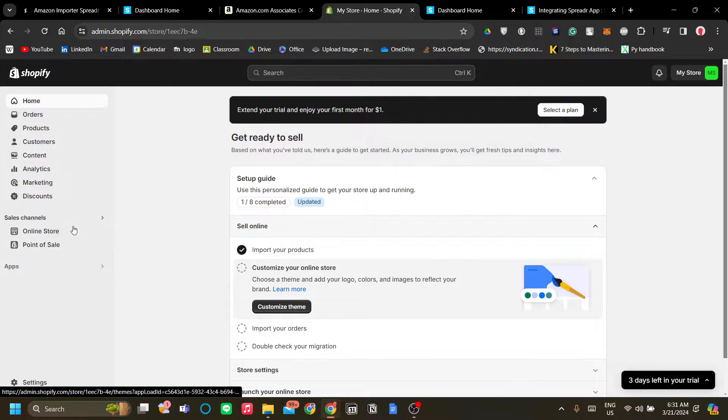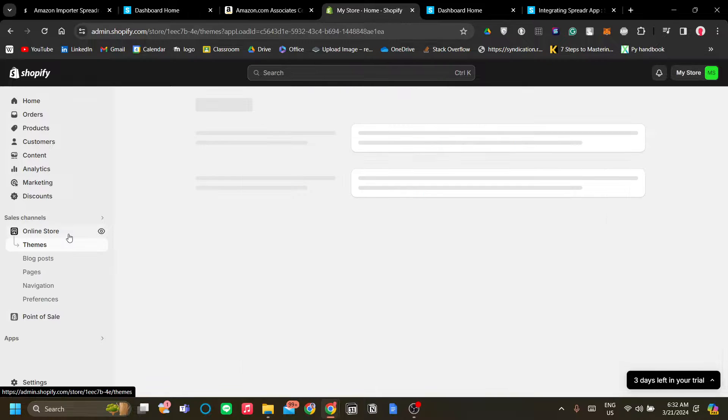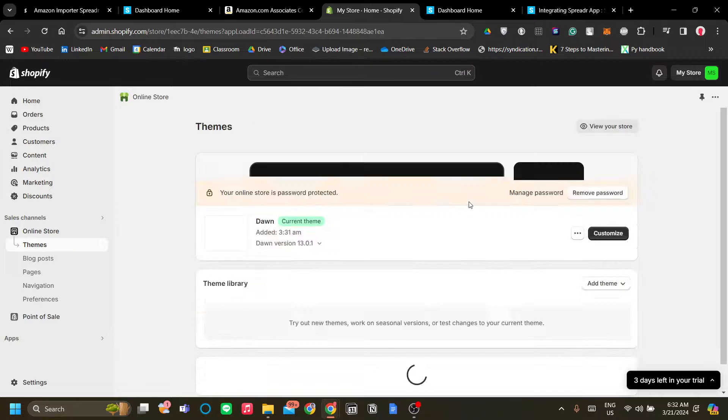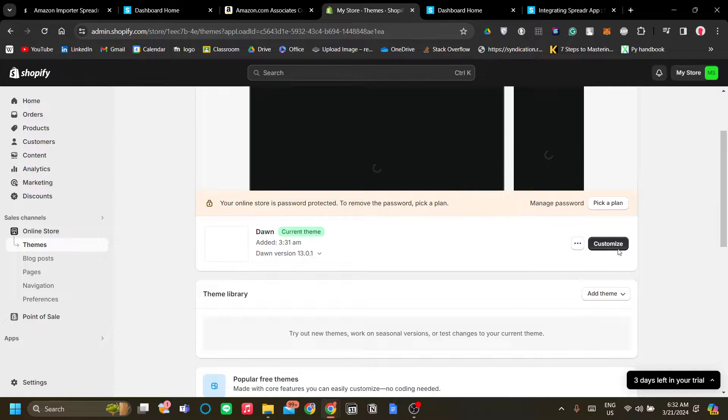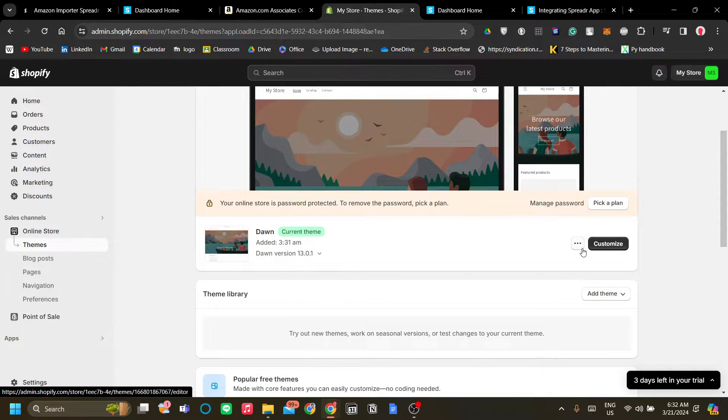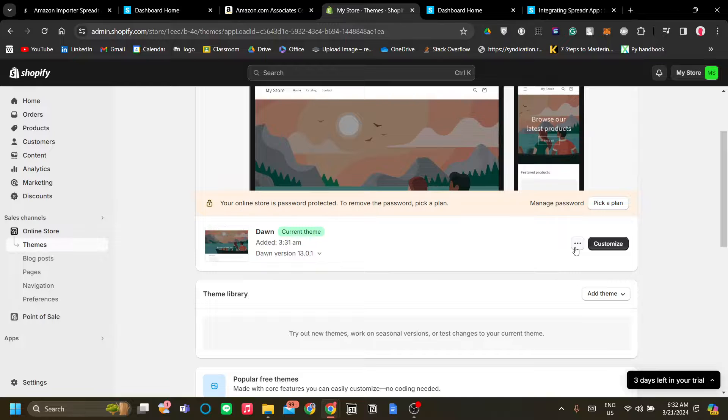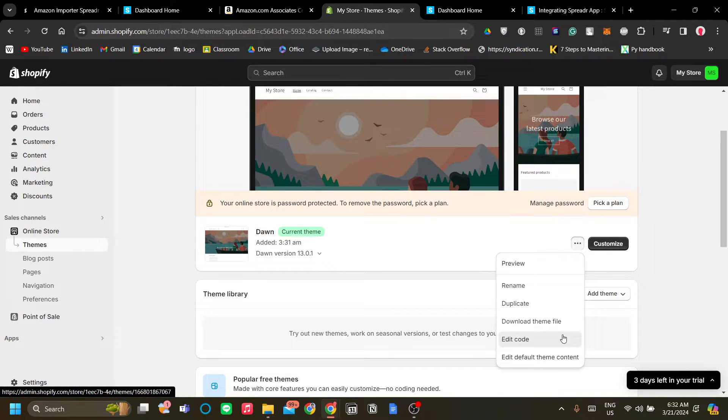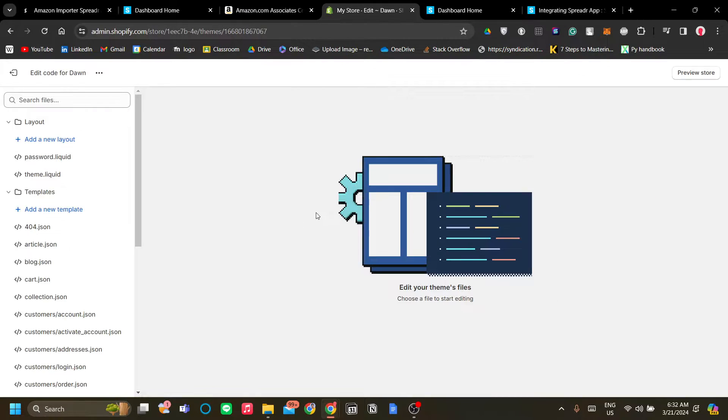and let's go to our website, go to online store and let's edit our website code from there. The button is the three dot button next to customize. Go ahead and click it and click edit code. Let's find the product page